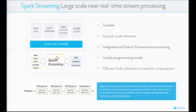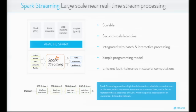As you can see, Spark Streaming is scalable — you can achieve sub-second latencies. It has a simpler programming model and it is efficient and fault-tolerant in stable computations. This way you can work with both batch and streaming processing using only one framework.